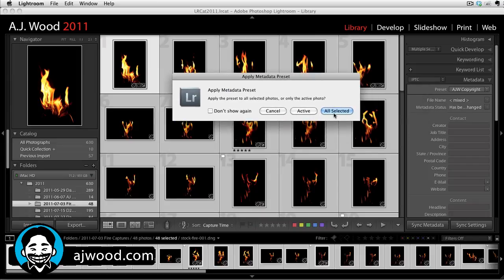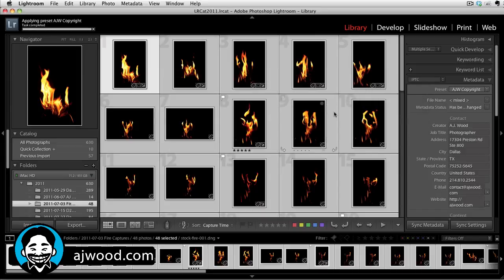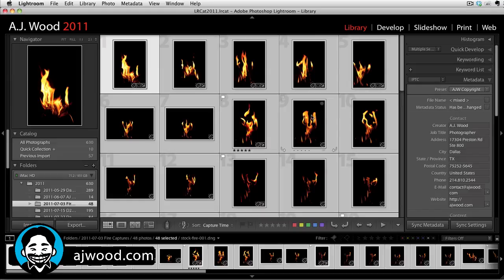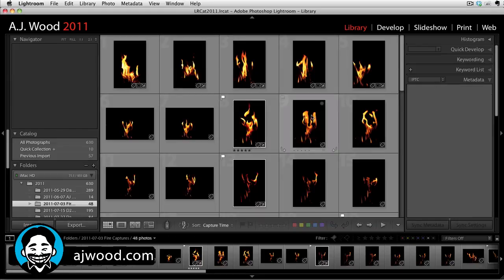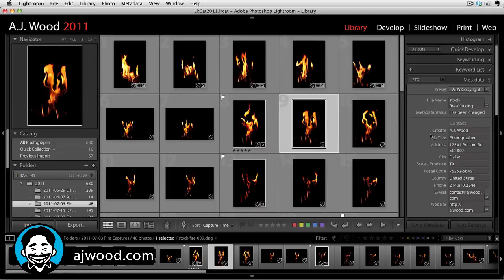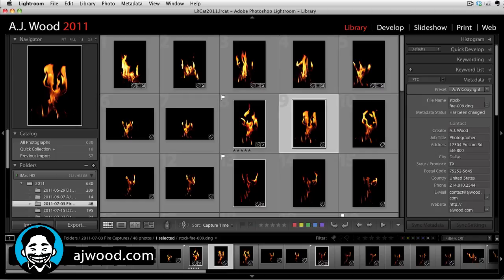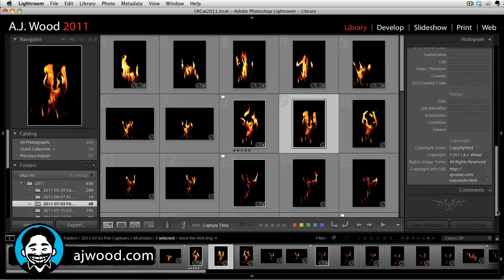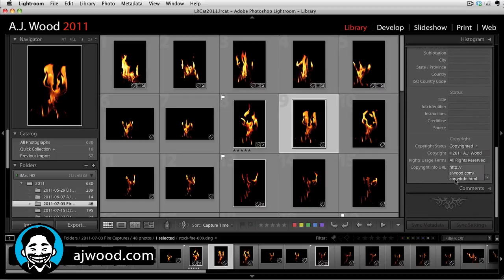In one fell swoop, all of the images have been updated and if we take a look, it doesn't matter which image I select, it has all of my copyright info. So contact information, content info, copyright information. And I can add this every time I import.